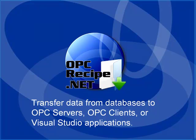OPCRecipe.net is used to transfer data from databases like SQL Server, Oracle, Access, and MySQL to data sources for OPC servers, OPC clients, or even Visual Studio applications.